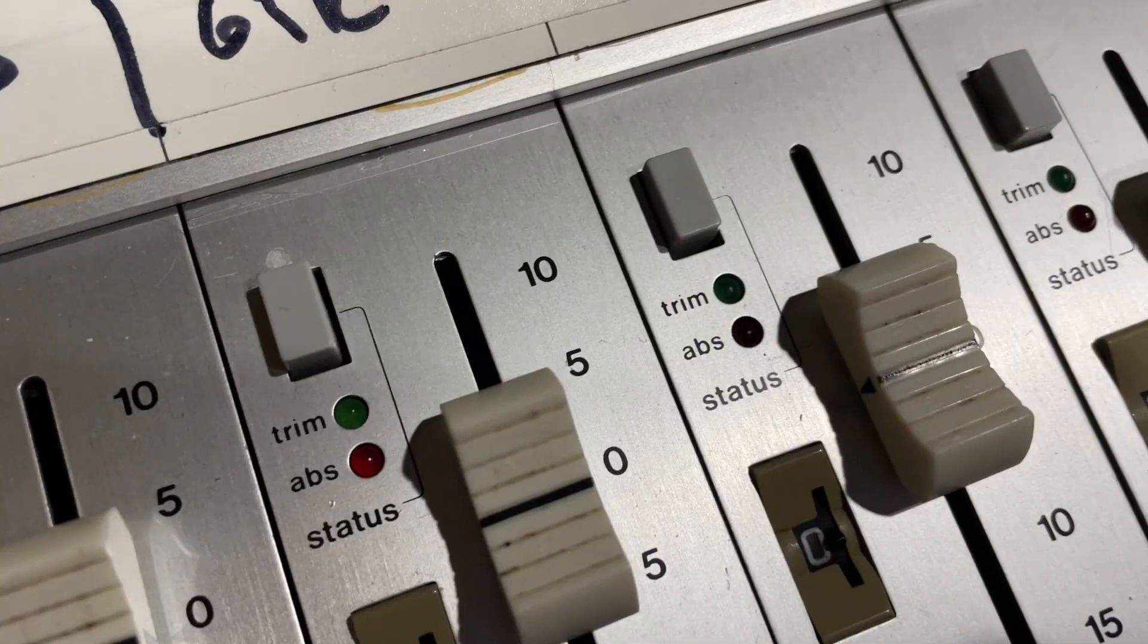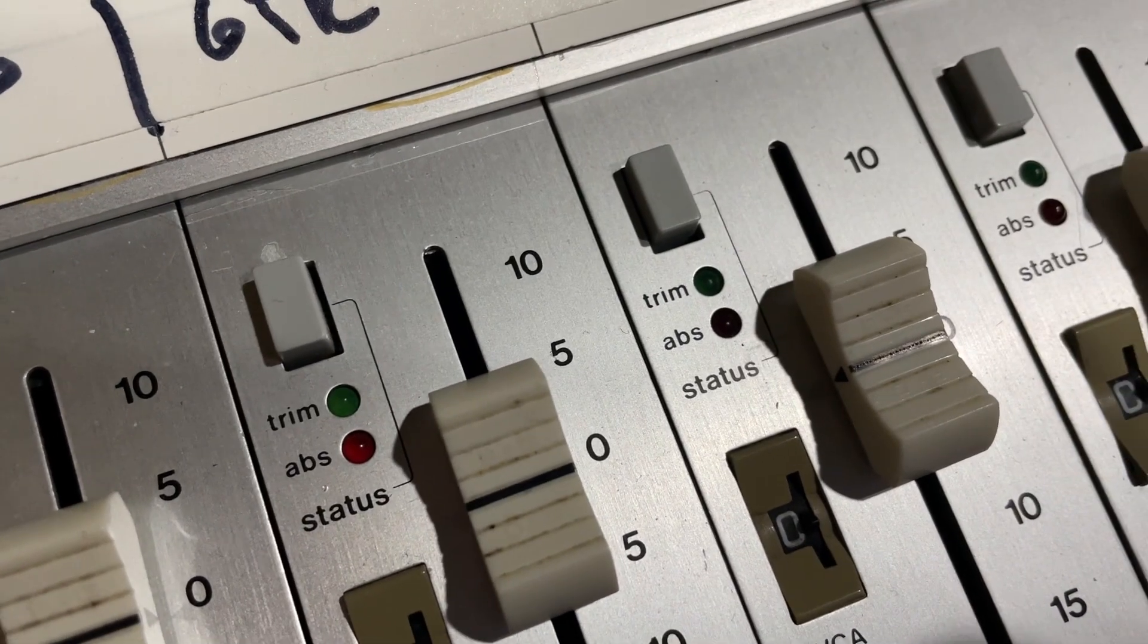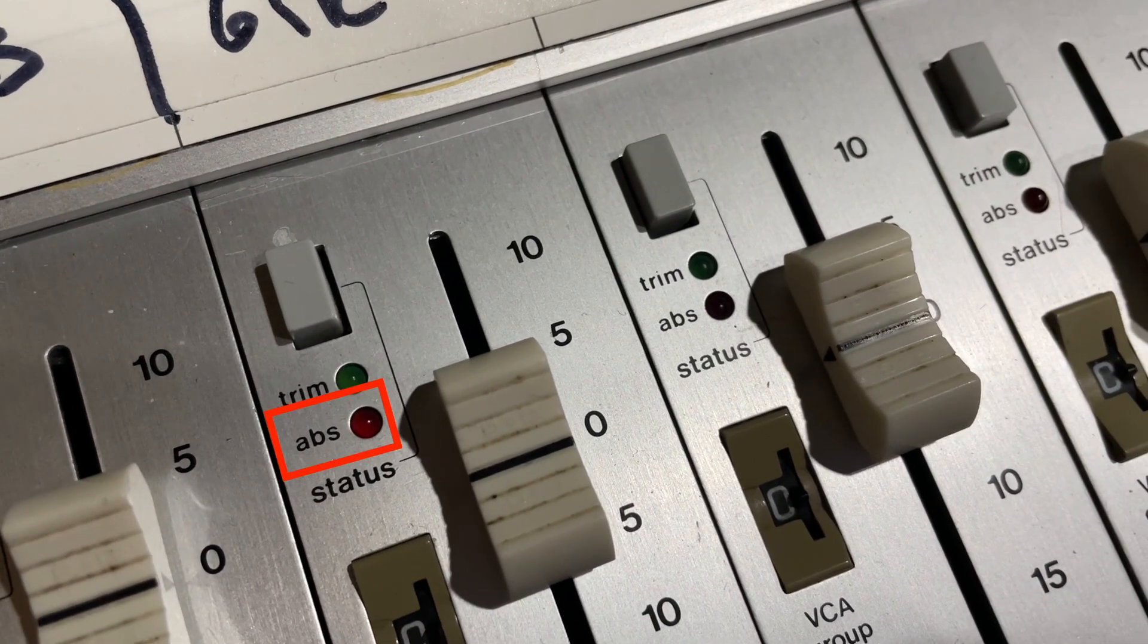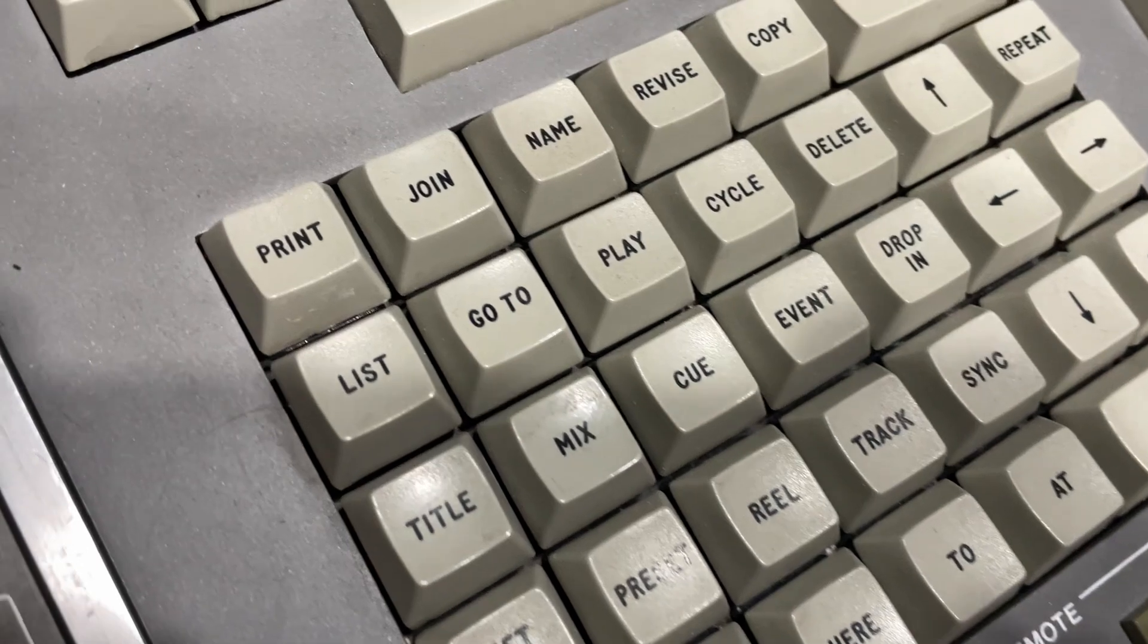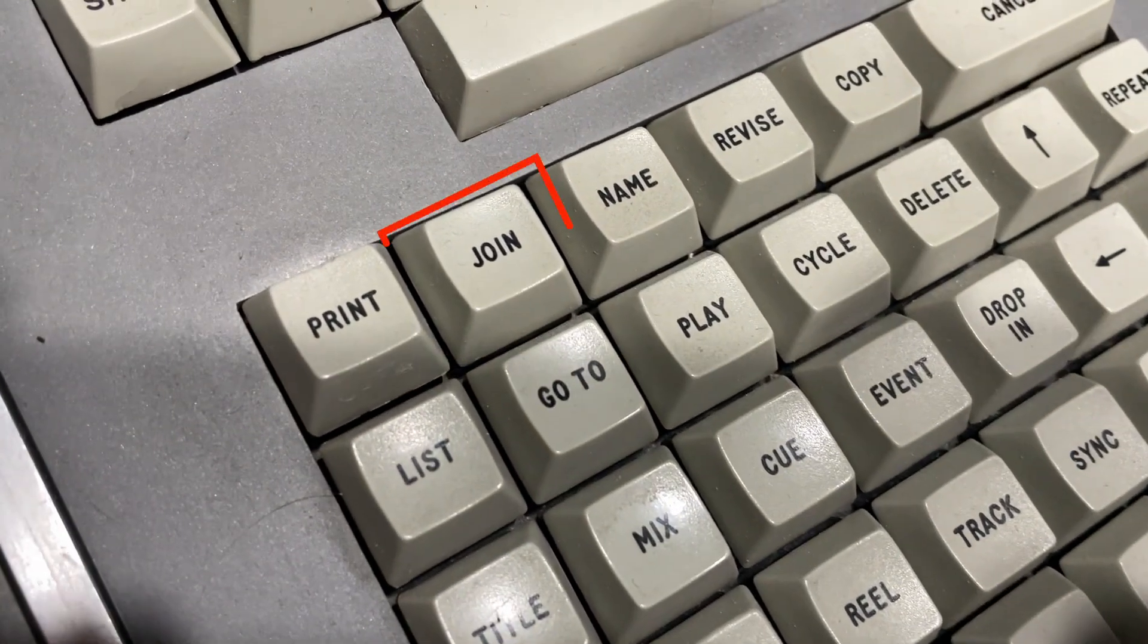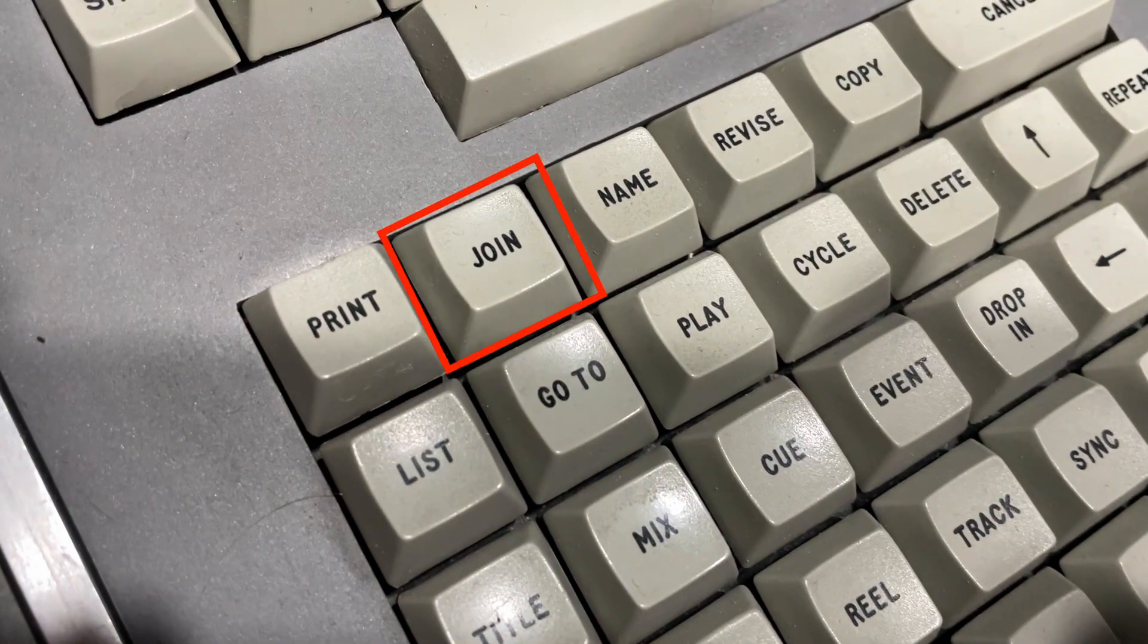The SSL console doesn't know how long the song is. So it just writes based on incoming time code. When Chris starts working on a mix, he uses absolute mode on his console. And what that means is basically where his faders are on the console, that's what's going to get written at all times.